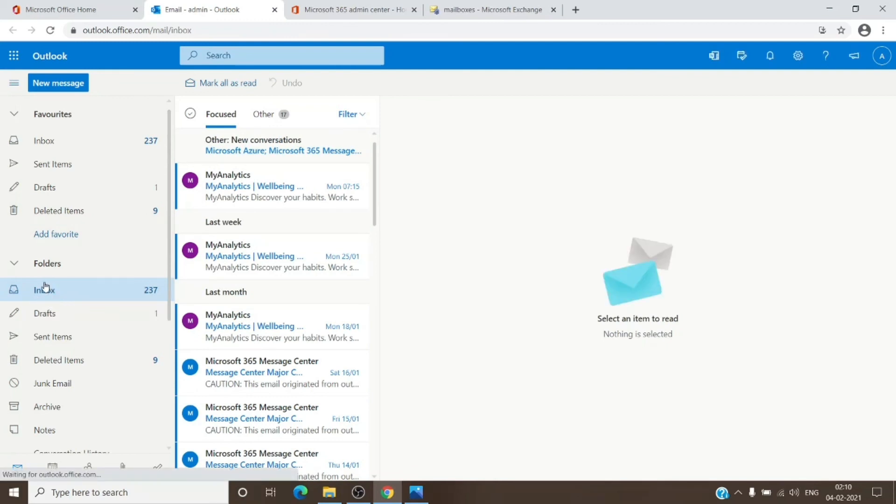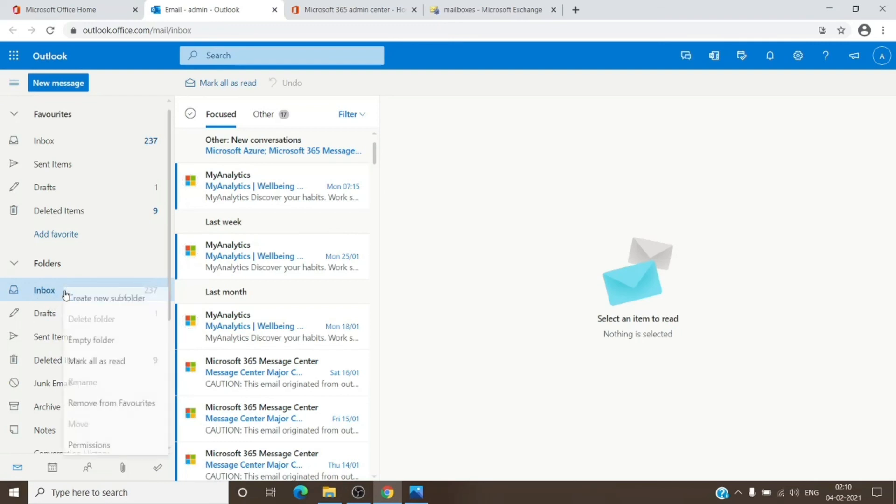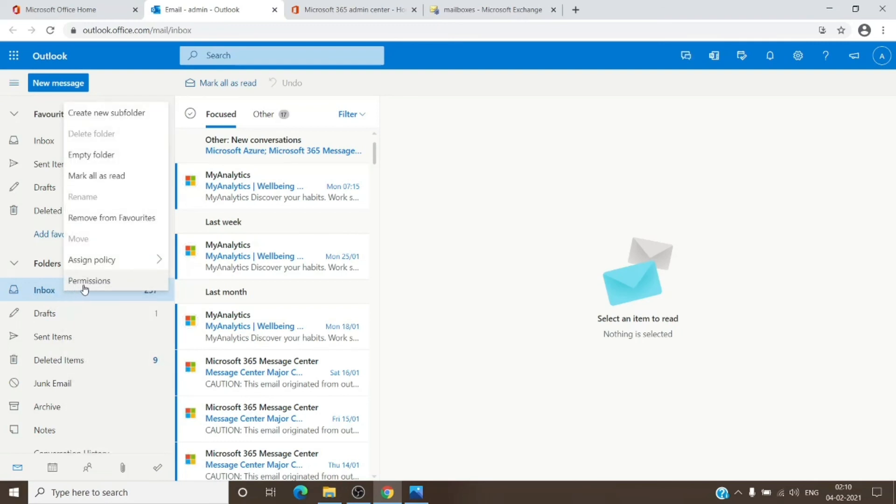For example, if I want to apply a personal tag on the inbox folder, I will just right-click on it and click on Assign Policy.